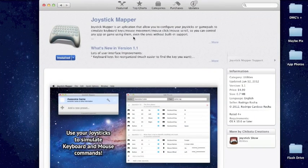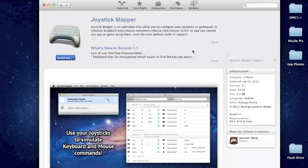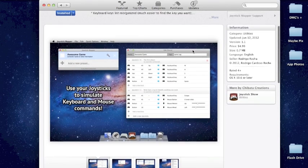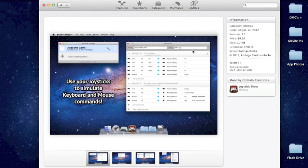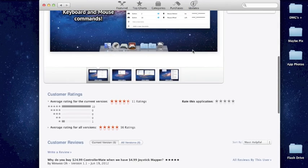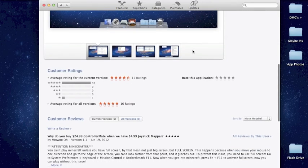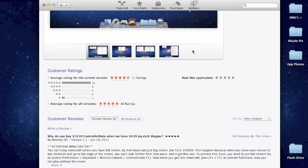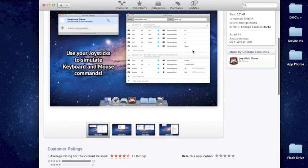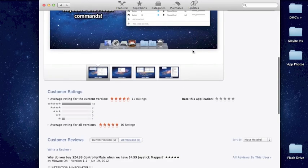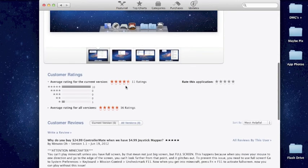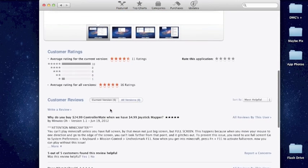Your next step is to go and download this app called Joystick Mapper. It's about $4.99 American dollars, and it's available in the Mac App Store for OS 10.6 Snow Leopard or later. It's a really good app. It's really cheap, and it works really well. You can see from the reviews down here, it's about four and a half stars overall, five for the current version.